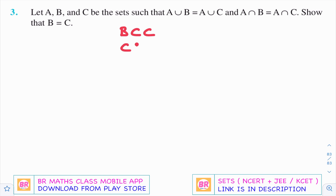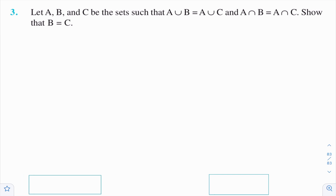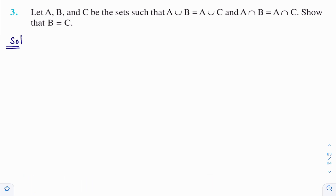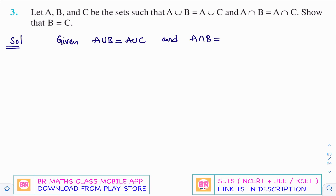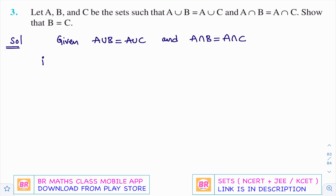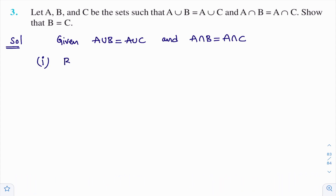Next I need to prove that C is a subset of B. So let's start the solution. First, write the given data. They have given that A union B equals A union C, and A intersection B equals A intersection C. We need to prove that B equals C. I will do this in two cases: first prove B is a subset of C, then prove C is a subset of B.